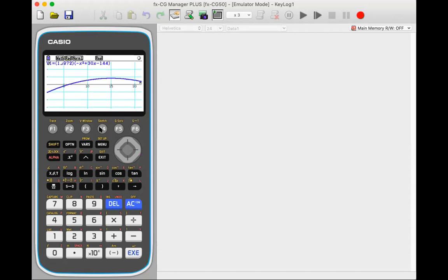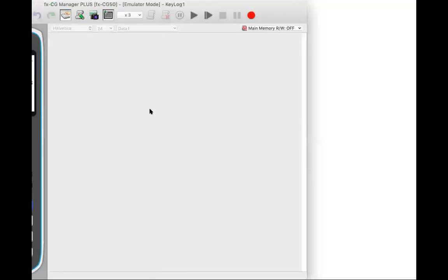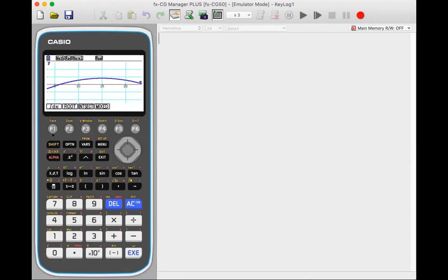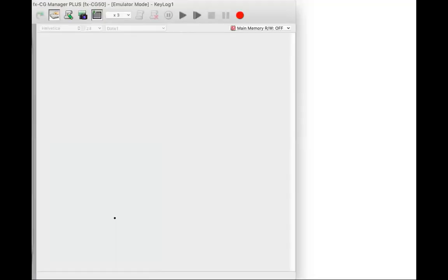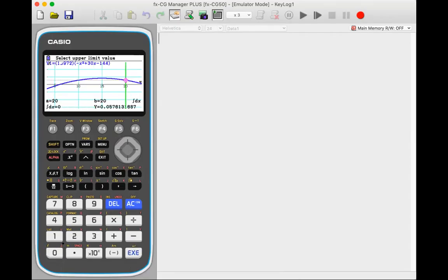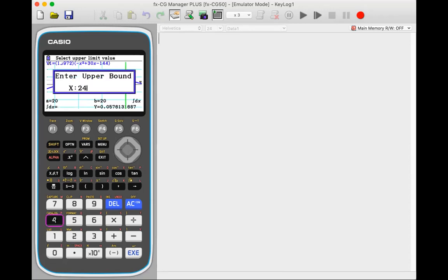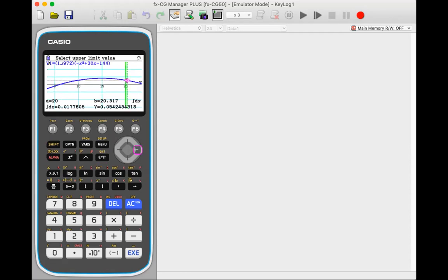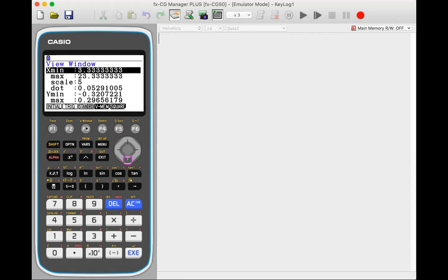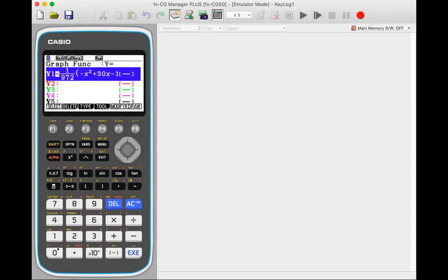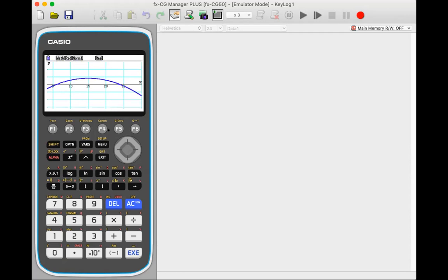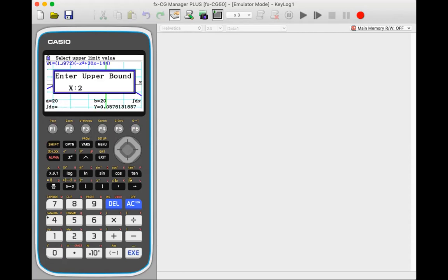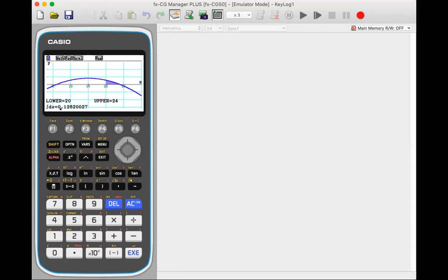You can now use this to find the area, which is from 20 to 24. So I can go G solve, integrate, and find out the area from 20 to 24. So I'll just take the view window, first change the view window maybe to 26 or maybe 30 here so that the values can be accommodated here. So G solve, integrate, integrate from 20 to 24. So this area is 0.126.